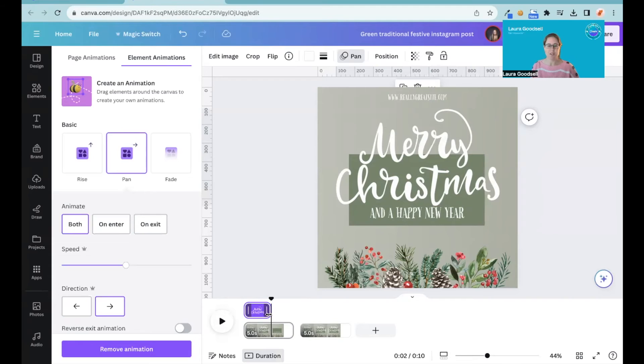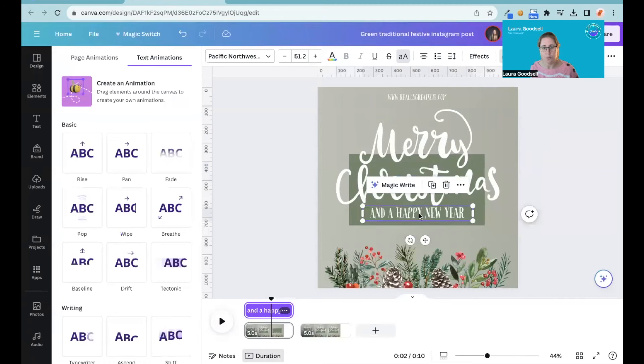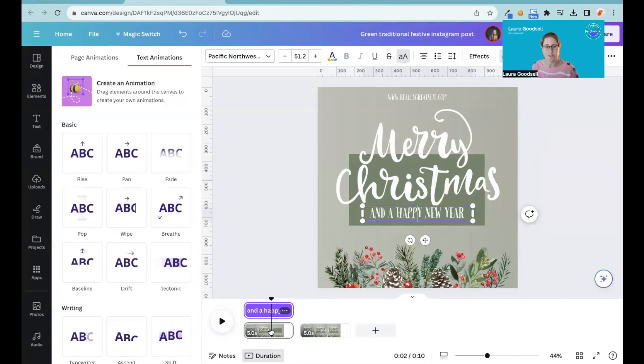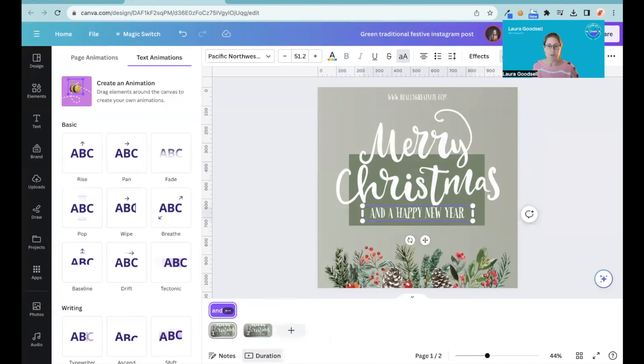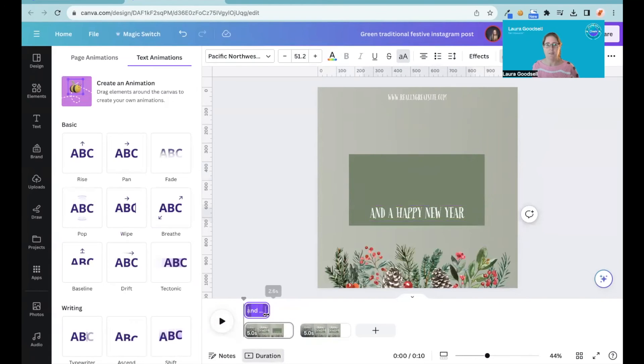If I click on text box I can do exactly the same with this. Click duration, it brings it up, and then you can change the length of the animation for that particular element.